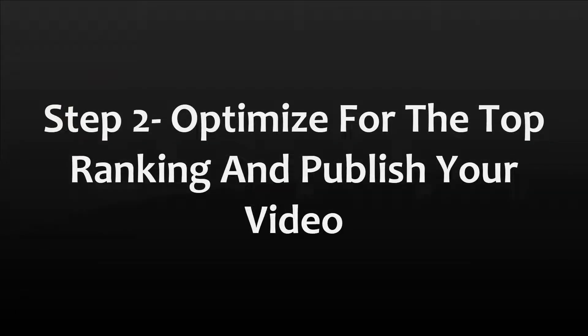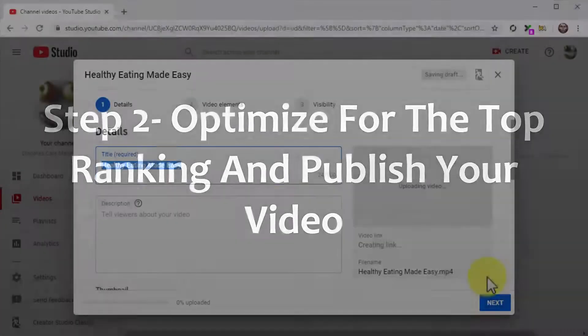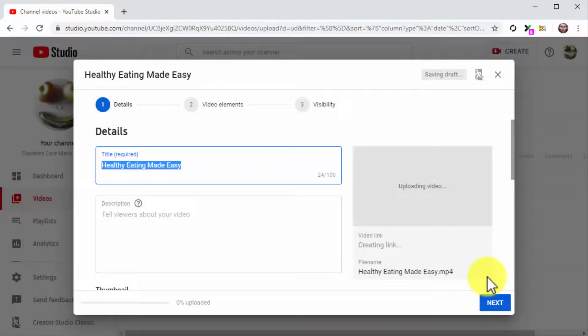Step 2. Optimize for the Top Ranking and Publish Your Video. Now that your video is uploading, you can start optimizing it.